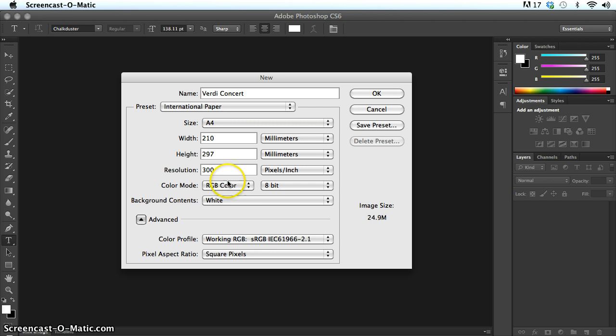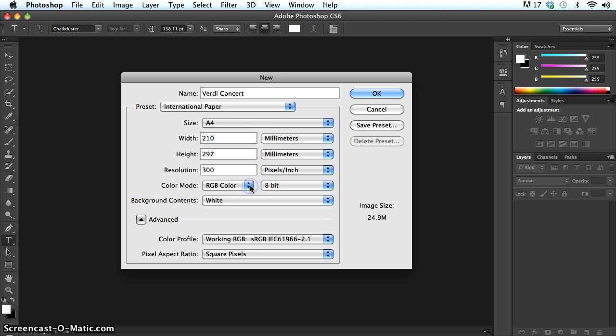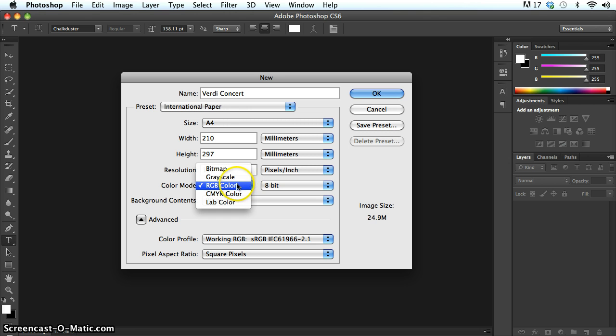Then I'm down into the RGB color mode. The color mode I can switch it between RGB or CMYK if I'm actually going to be sending to a printer. Just for the moment though, I'm just going to hold it on RGB color. It can always be changed later on.